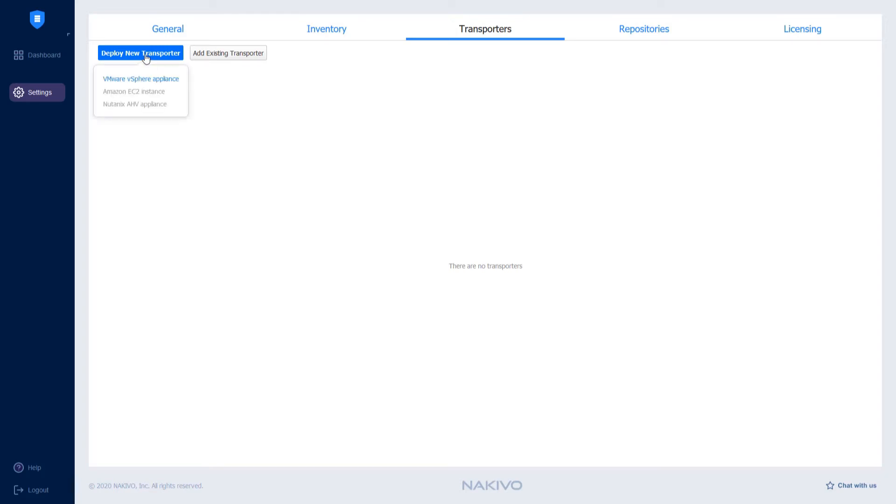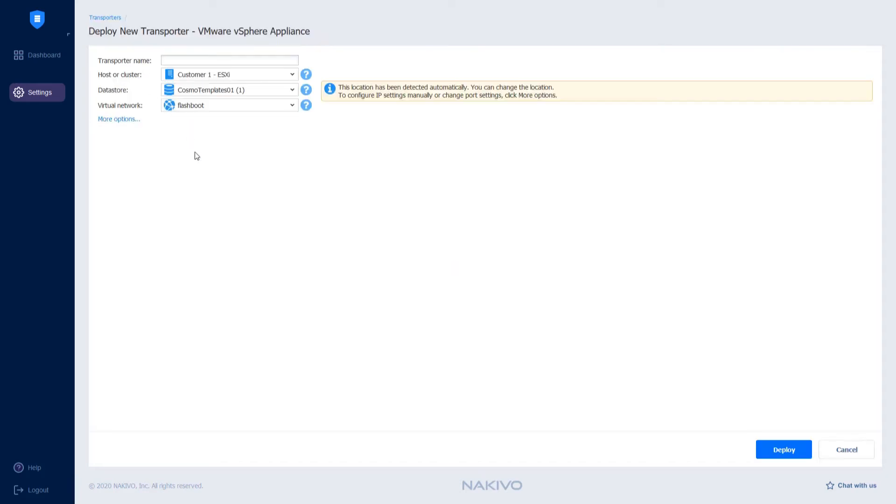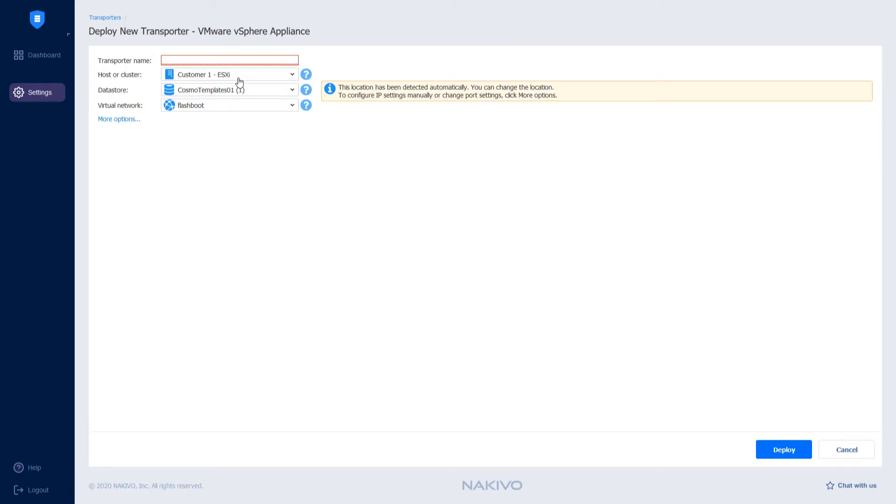After you click Deploy New Transporter and select VMware vSphere Appliance, the solution will automatically suggest the location where your new transporter should be deployed. What I need to do is just confirm the data store and Virtual Network and provide a name for this transporter.